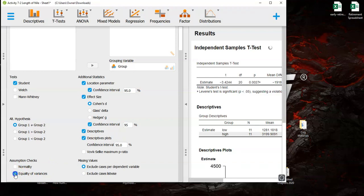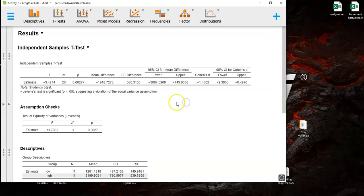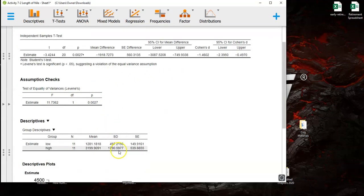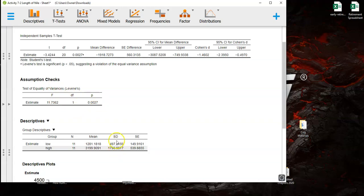So if we click on this it's going to tell us the probability that these two standard deviations are different just due to sampling error. Just look at them. They're pretty dramatically different and that's why this p-value for the Levine's test is so small.